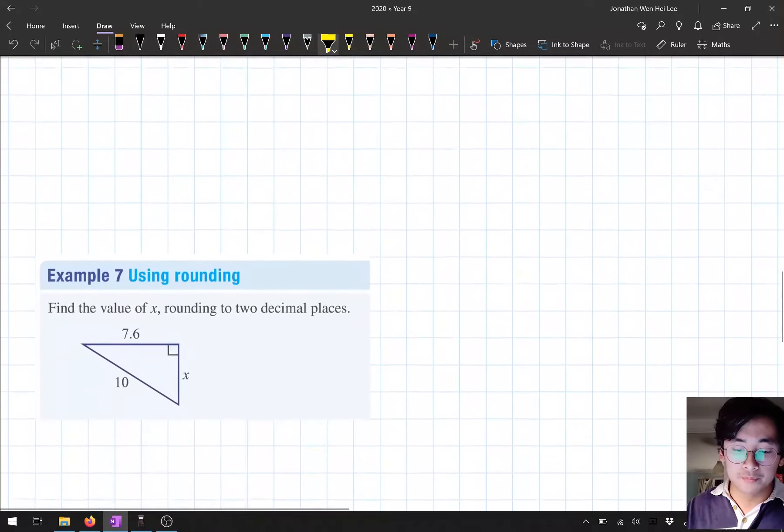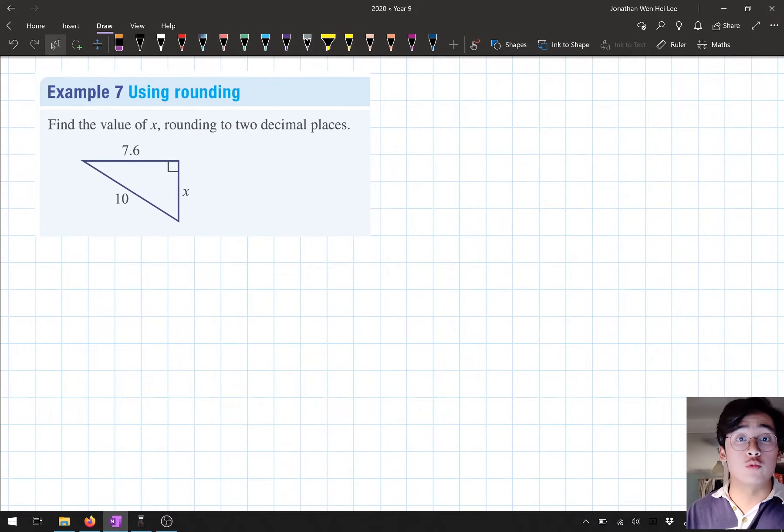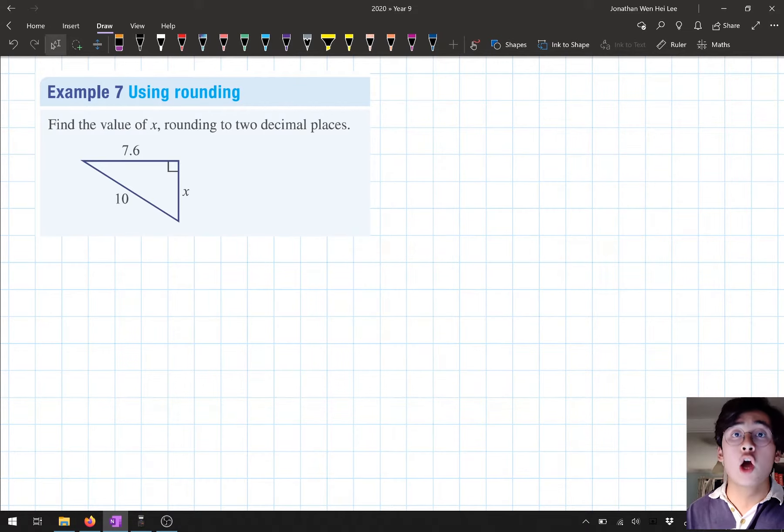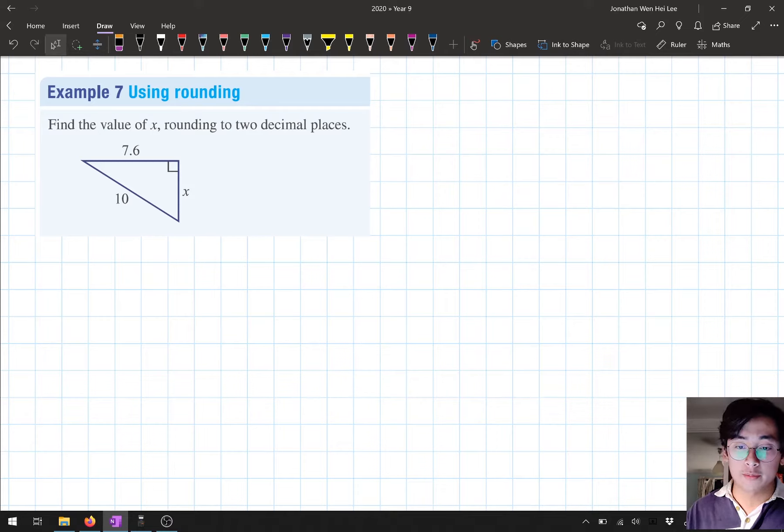I'm going to go through another example, this time where we have to use rounding. We went through an example where we did rounding with the hypotenuse last time. We're going to go through another example here where we use rounding for the shorter sides.